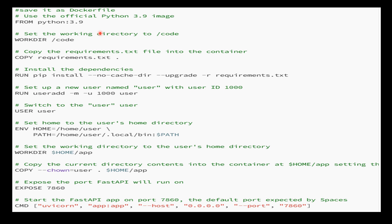We set the working directory to /code, copy the requirements.txt file into the container, install the dependencies listed in requirements.txt, create a new user named user with user ID 1000, and switch the user context to this newly created user.